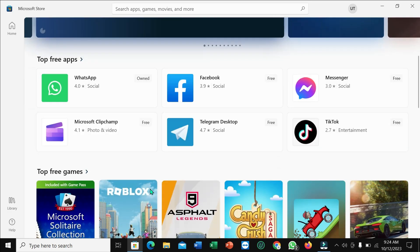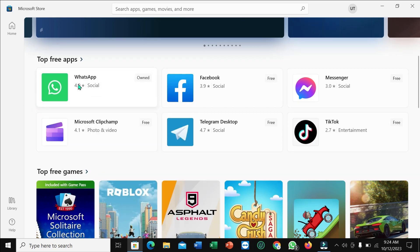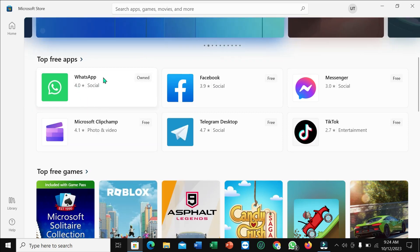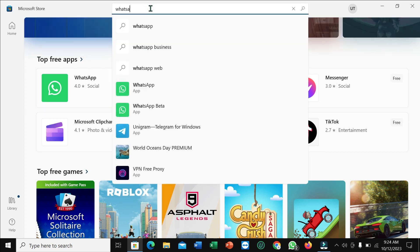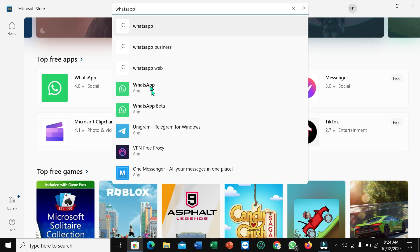After you open it, you can find here WhatsApp but not WhatsApp Beta. So if you want it, just go to the search bar and type 'WhatsApp' and you can find here WhatsApp Beta. Just open it.